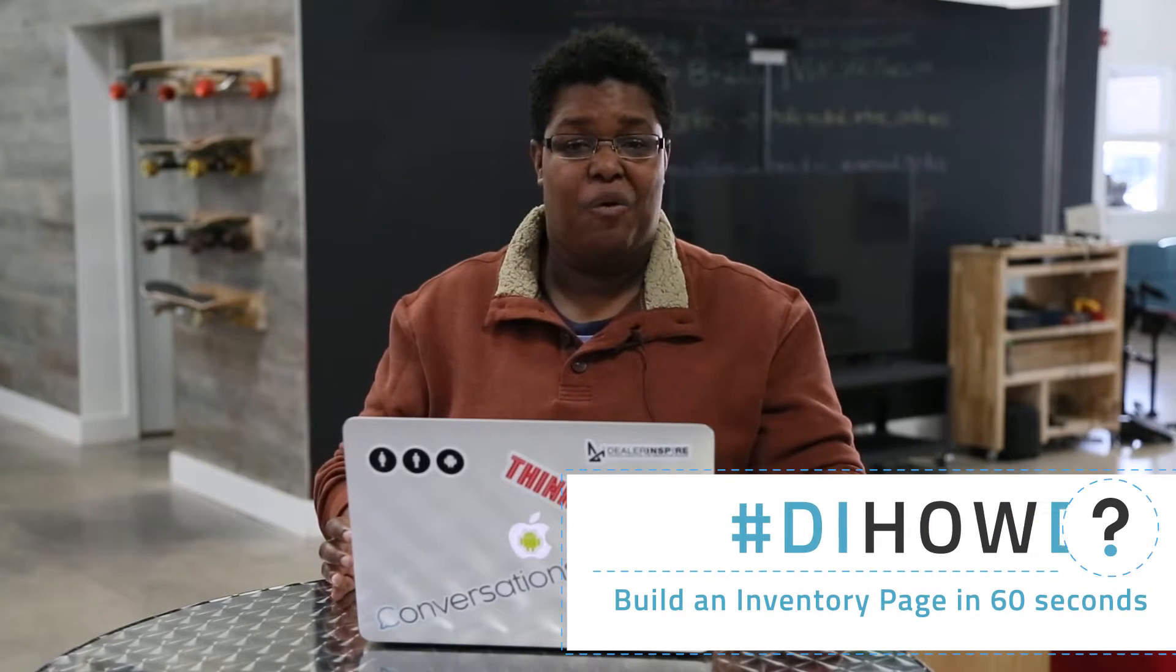Hi, I'm Shawnee with DI How Do I, and today we're going to create an inventory page in 60 seconds or less.